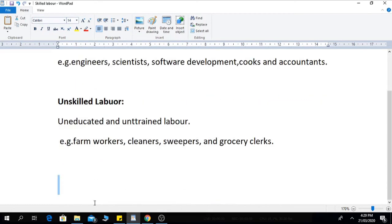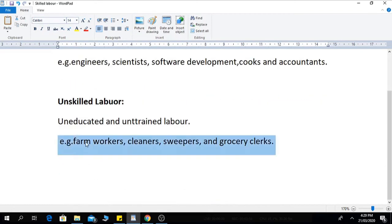The examples of unskilled laborers are farm workers, cleaners, sweepers, and grocery clerks. Thanks for watching this video. If you like this video, subscribe to this channel and share with others.